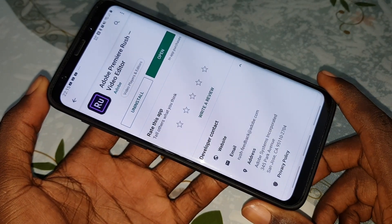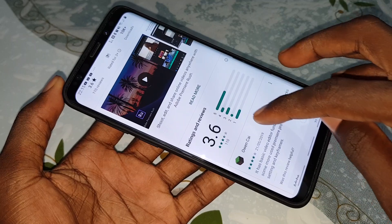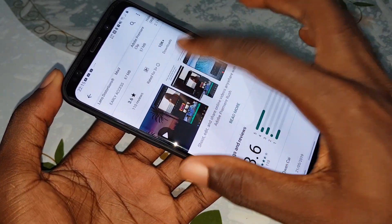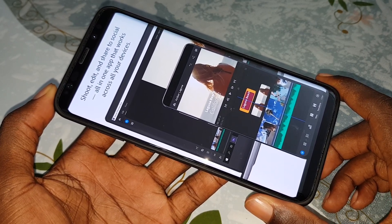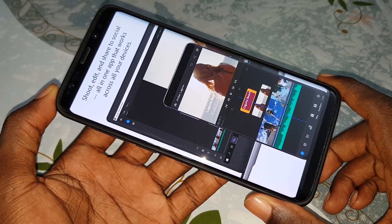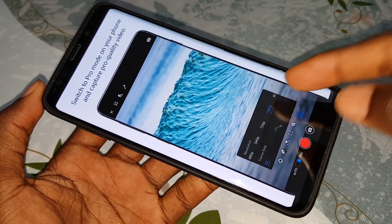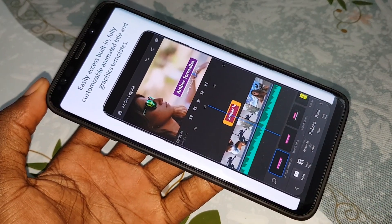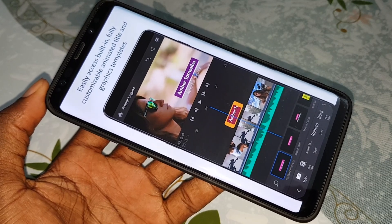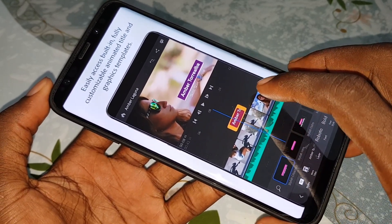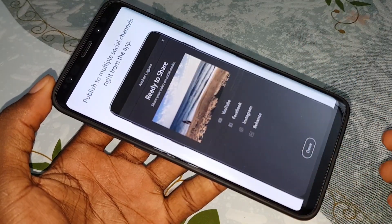Adobe Premiere Rush is now available on Android. I have this beautiful application with you. You can see many things: shoot, edit, and share to social — all in one application that works across all your devices. You can see 4K support, easy access, fully customizable animated title and graphic templates.